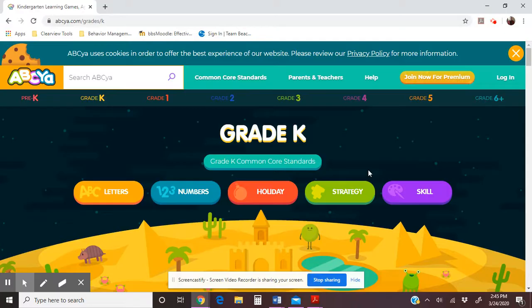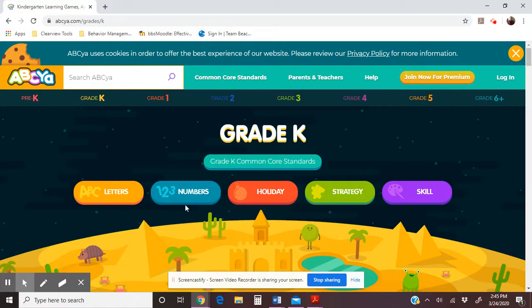Whenever I have my students on the computers during learning centers, I usually only let them play on letters and numbers. That's where most of the skills are that I want them practicing at that time. If it's indoor recess or we're on lockdown, you can click one of the other ones, and I'll give you a little preview of what they look like.